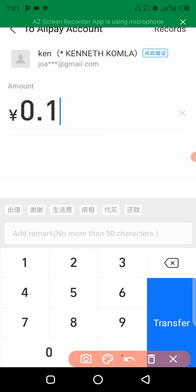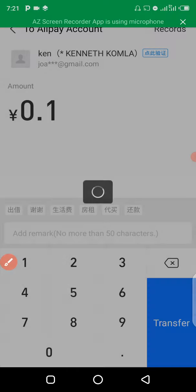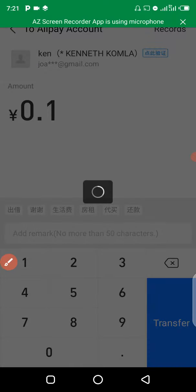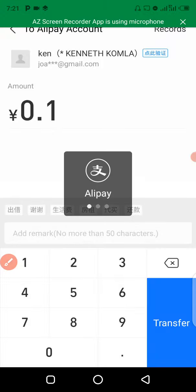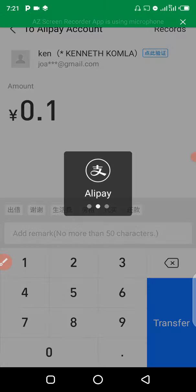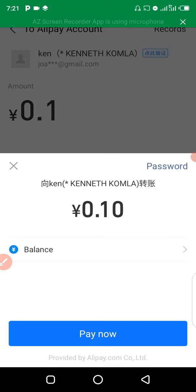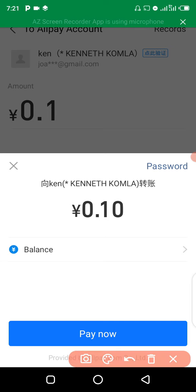When you enter the amount, the next thing you have to do is click on Transfer right here. At this point you will be asked to click on Pay Now.